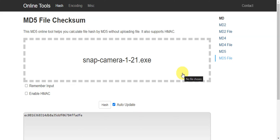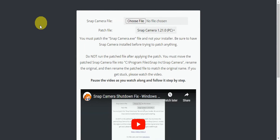Once you've verified that it's the correct file, go ahead and install it like you would any other app. Right after it's installed, go to the specific website called the Snap Camera Patcher.